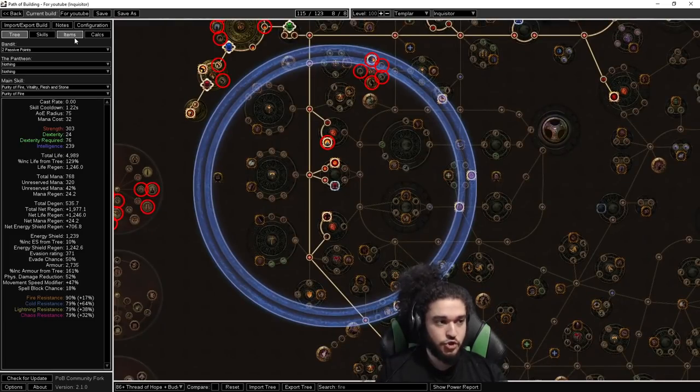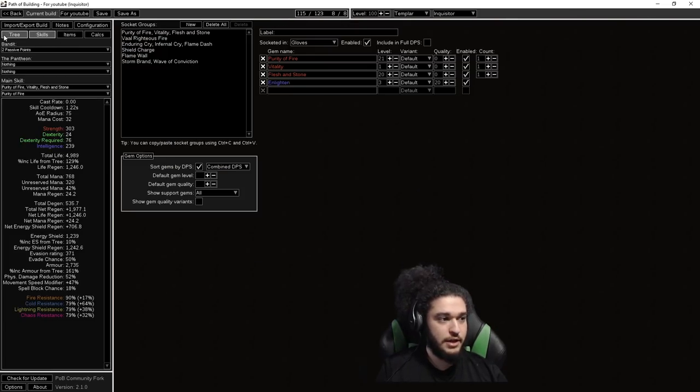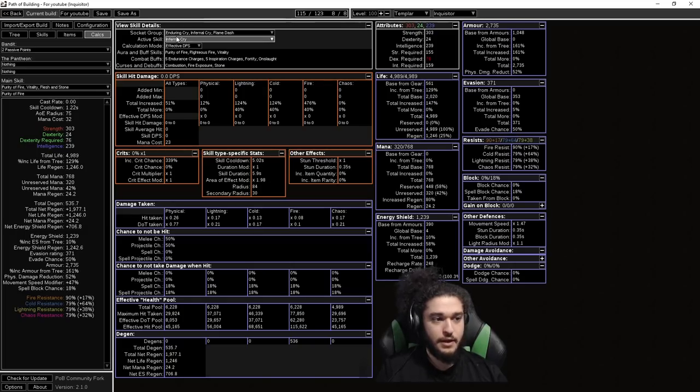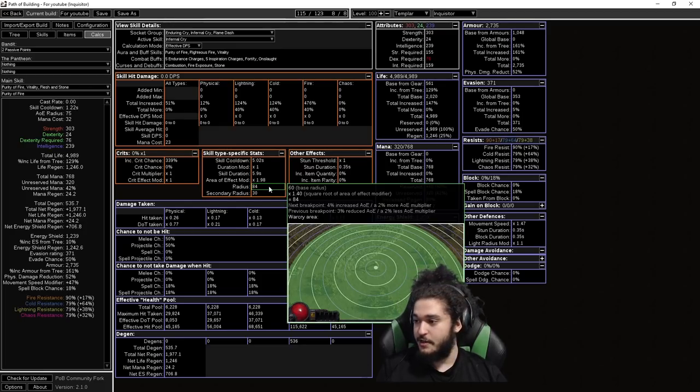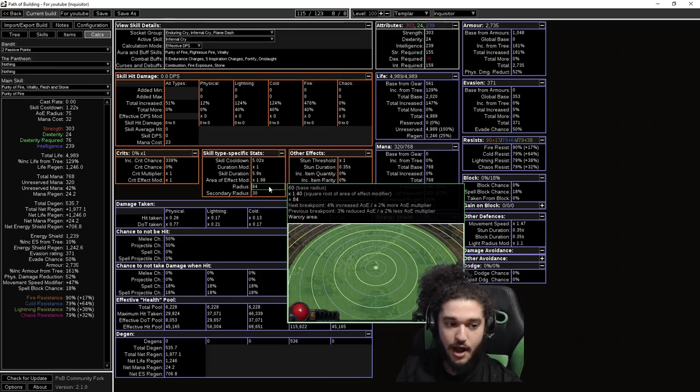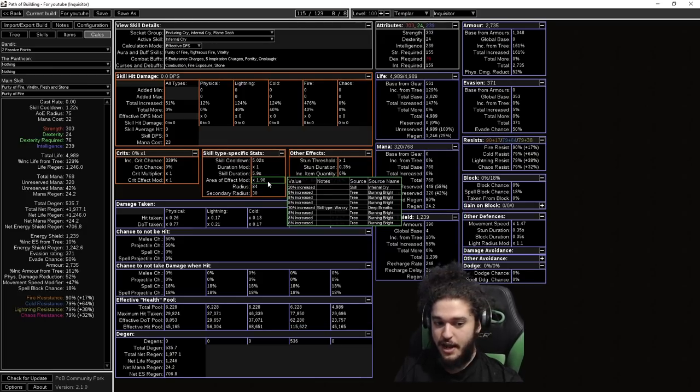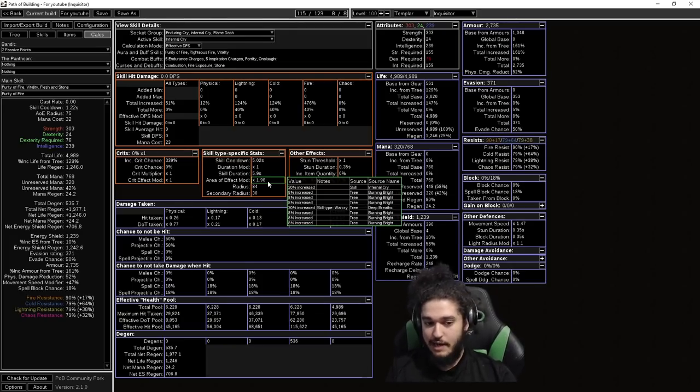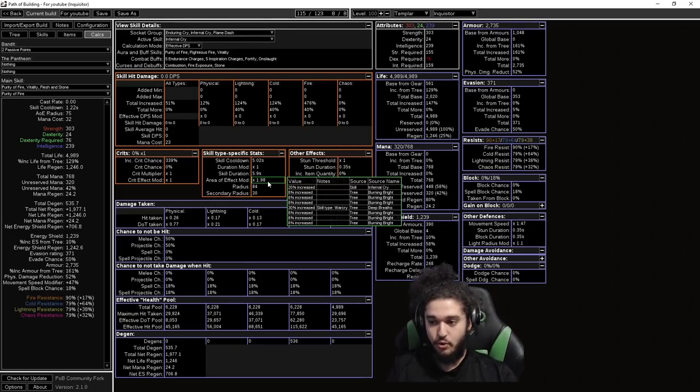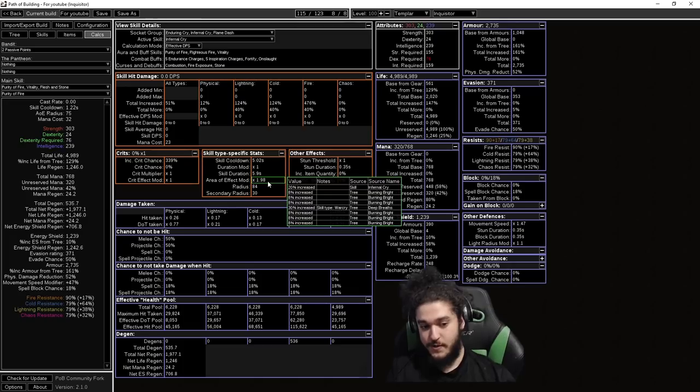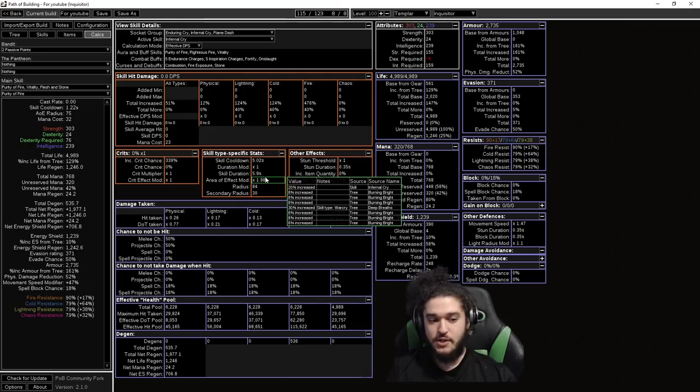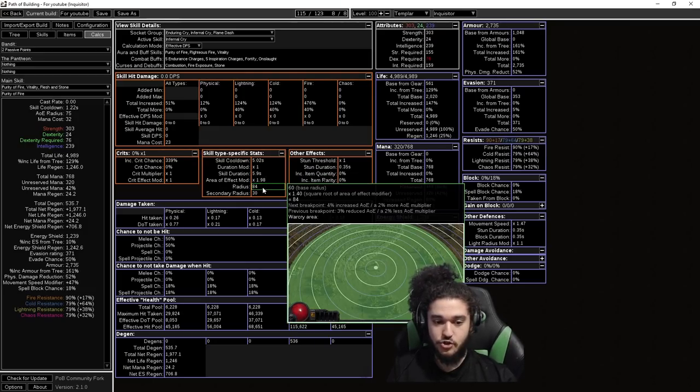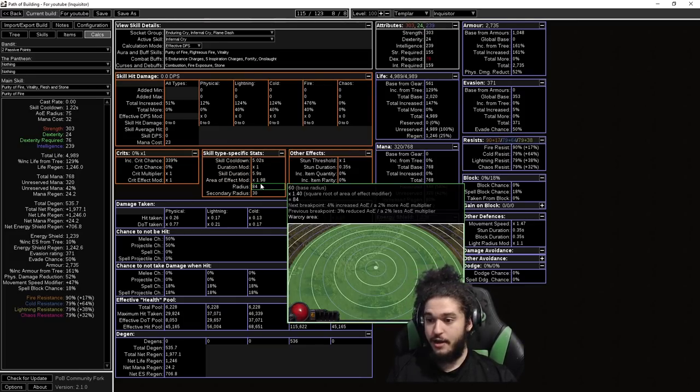So not only are you minus two seconds, you also have 30% recovery, and you grab Arsonist. To give an example and show how big my infernal cry is right now, if I go into the calculator tab, we can see that the AOE of our infernal cry is 84 radius. This is with eight burning bright jewels, which in our tree, just like last league, we have white cluster jewels with burning bright. You get 20% from the gem itself, 8% from all your burning brights, and 30% from the node that gives cooldown reduction.